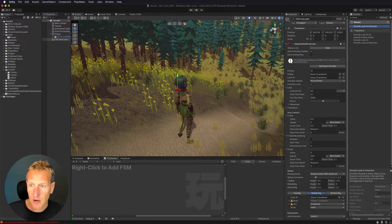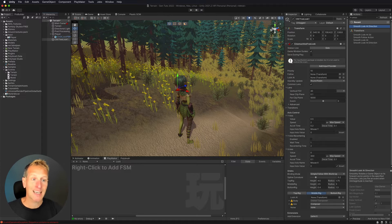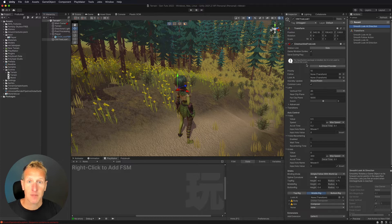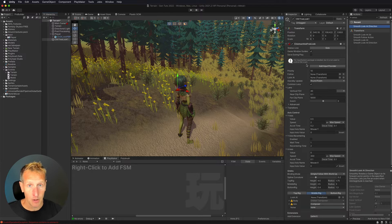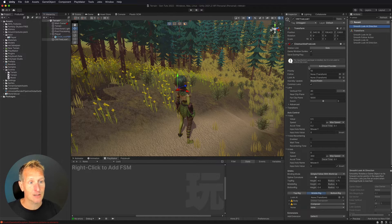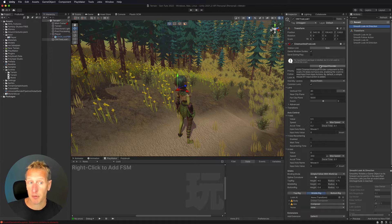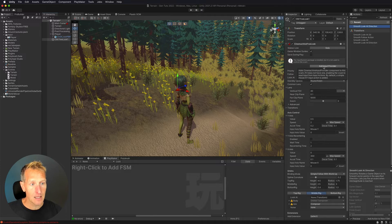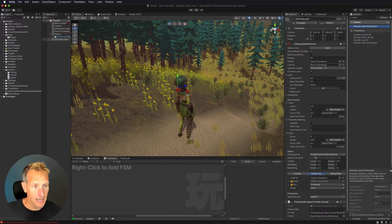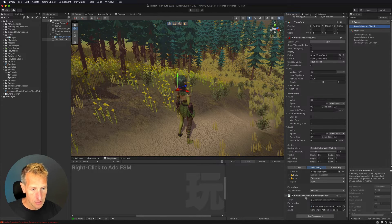Now that we've added our free look camera, there are a few things to set up. If you're using the old input system, you won't have any problems. But if you're using the new input system, you'll get an error. To fix that, simply click 'add input provider' in the CineMachine free look settings, and it adds the CineMachine input provider script as a component below.